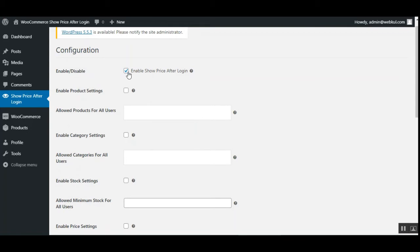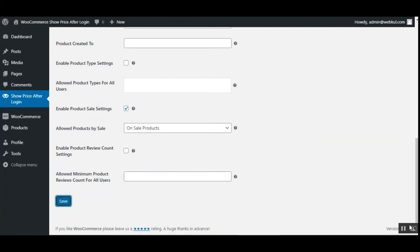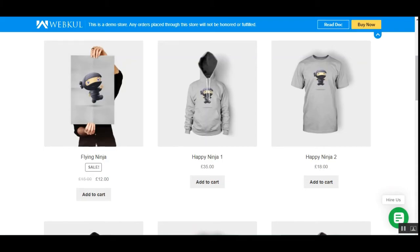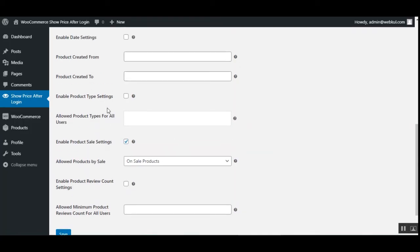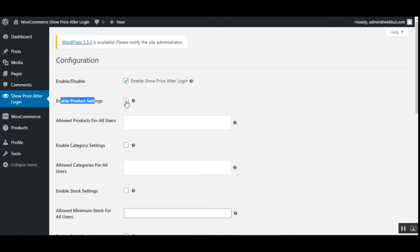From here, the admin can enable or disable this functionality for the store by checking or unchecking — check to enable, uncheck to disable. If I uncheck and tap Save, you'll see that the products are visible along with the add to cart button and the price. Let's go back to the admin back-end panel and re-enable the Show Price After Login functionality.